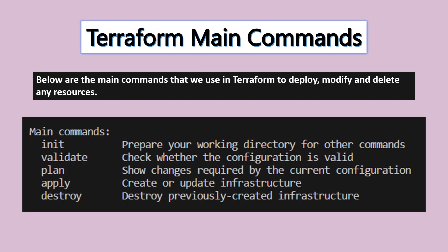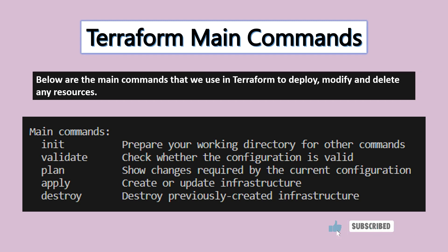The main commands are: init, validate, plan, apply, and destroy. These are the commands you need to know when working with Terraform.